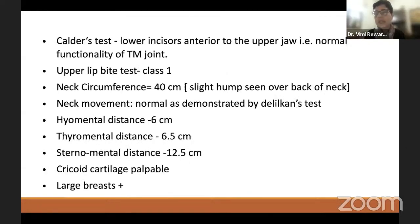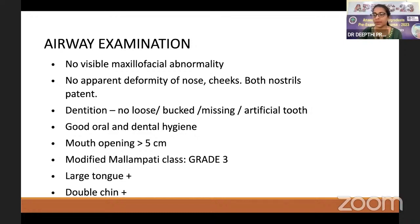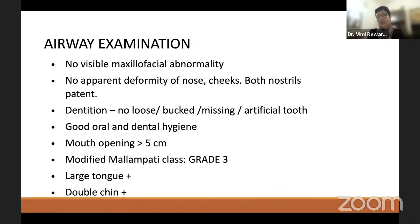Deepti explains: fatty deposition over the neck, double chin, and large tongue are indicators of difficult bag-mask ventilation and difficult laryngoscopy. The moderator asks what the first and most important parameter indicating difficulty in bag-mask ventilation is. Deepti initially says obesity and neck circumference. The moderator clarifies: history of snoring is the most important indicator of difficult bag-mask ventilation, and if the patient has OSA, this further exaggerates the difficulty.